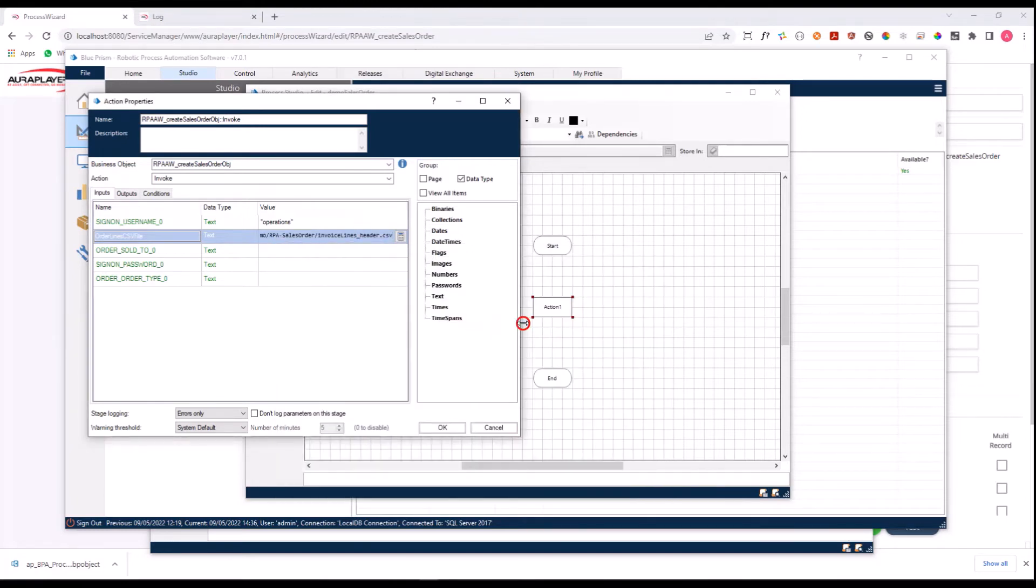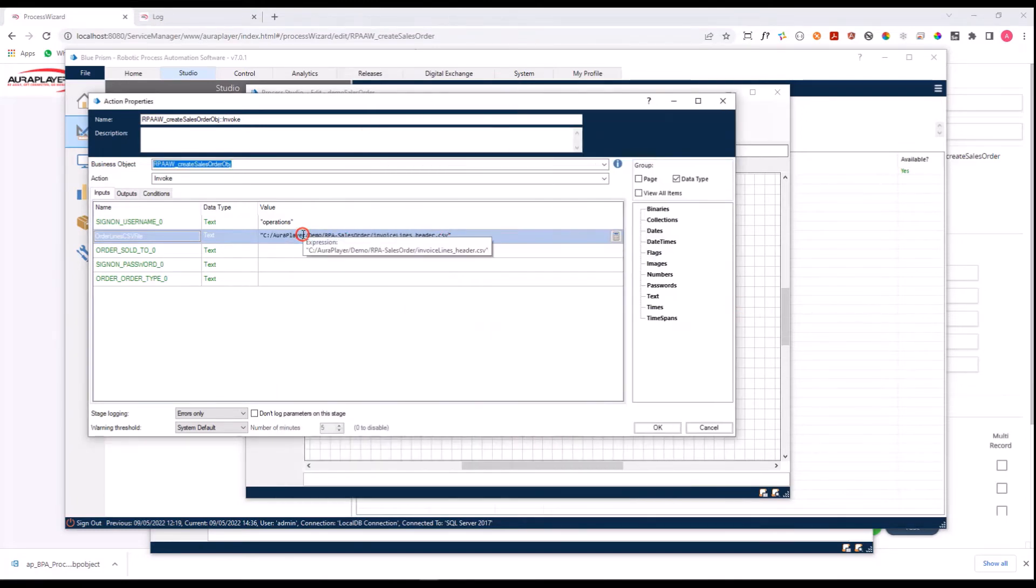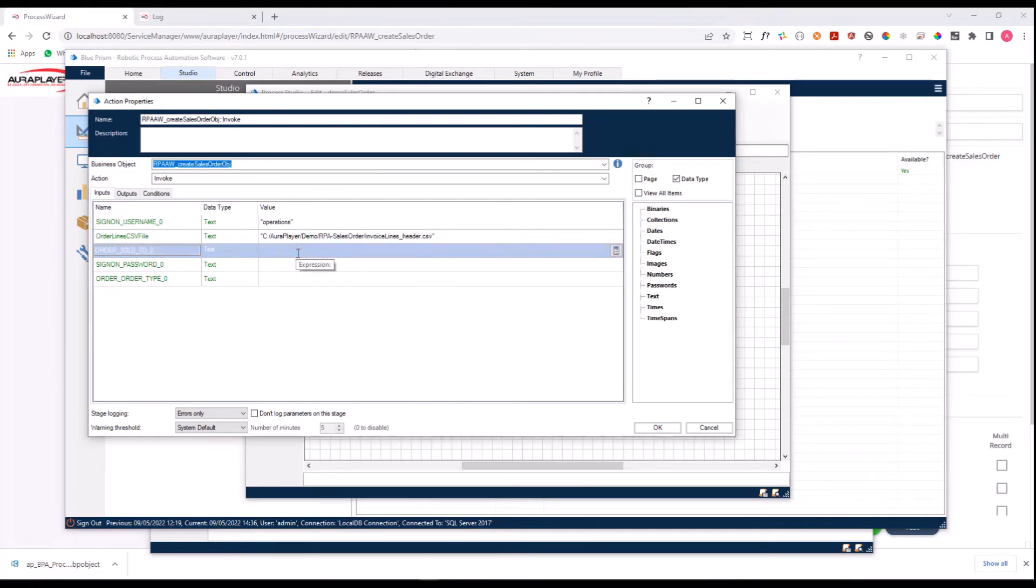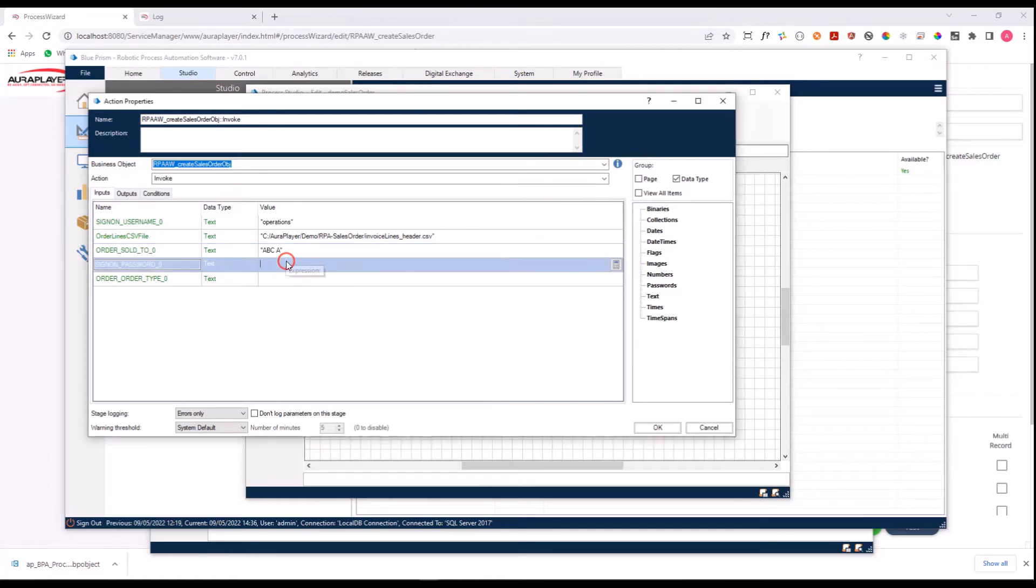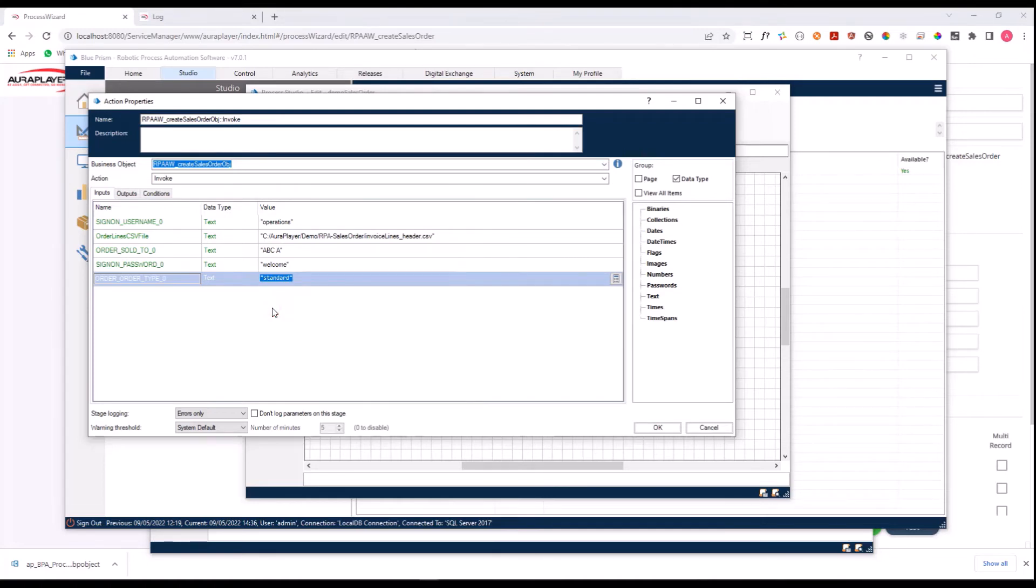This is the path of the file, and this file path should be accessible to the ORA Player Service Manager server because it needs to read it. Here let's put the name of the customer that we are going to create a sales order for, the password, and the sales order type. That's it. That's what I need for this flow to be invoked successfully. These are the inputs, all set up with the correct values.